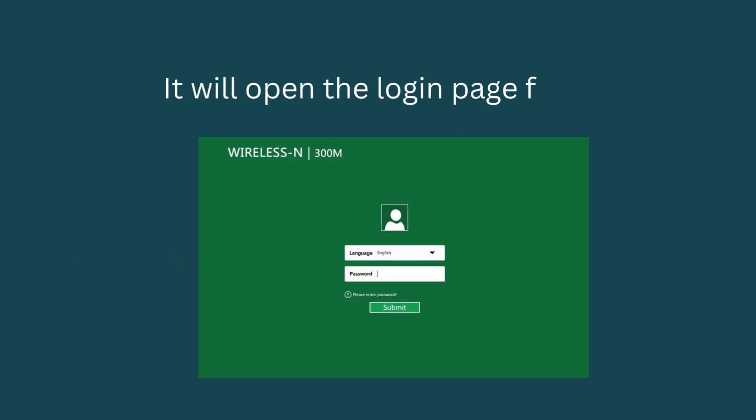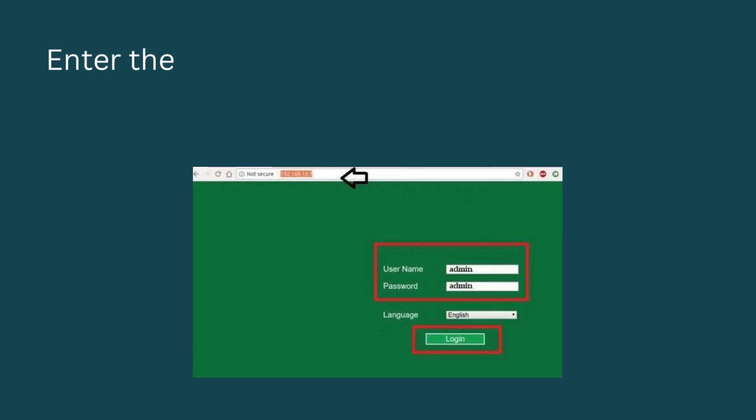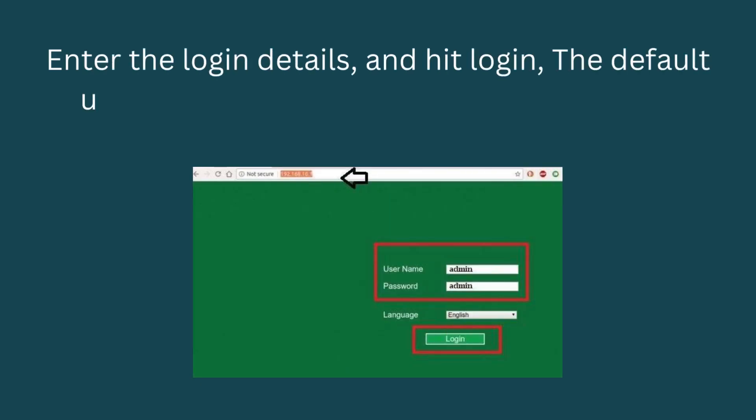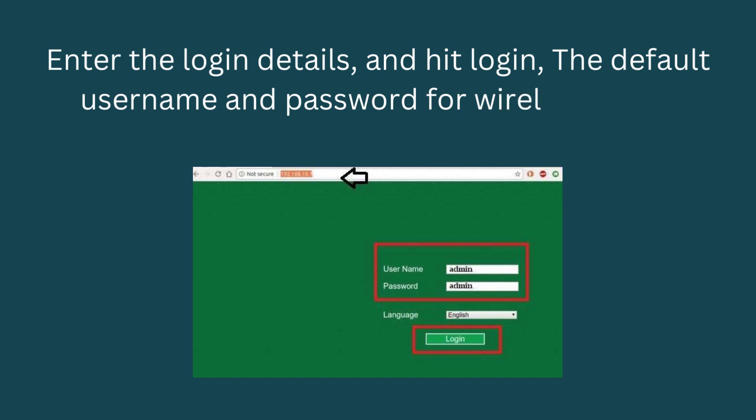It will open the login page for you. Enter the login details and hit login. The default username and password for the WiFi repeater is admin.